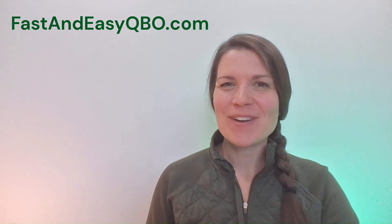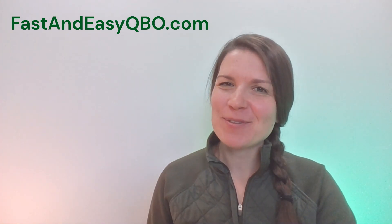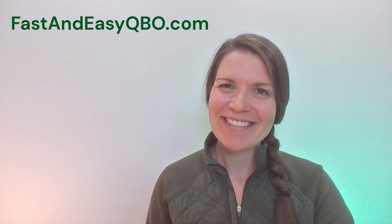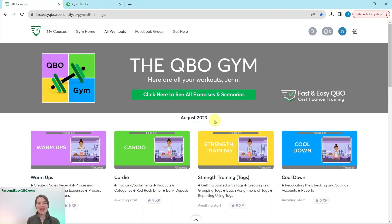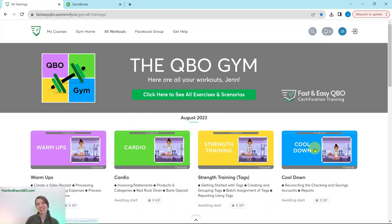Let's get practicing in QuickBooks Online. Grab the link below in the description so that you can follow along. Here we are in the QBO gym, which is a set of numerous exercises that help simulate real-life scenarios that you may encounter as a bookkeeper. Every single month we come out with new exercises for you to practice and complete, and we break it down into four different sections.